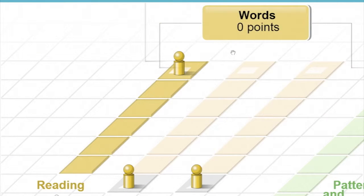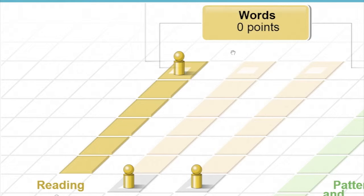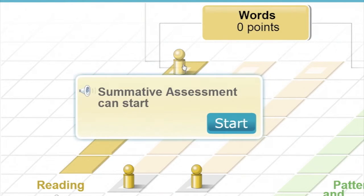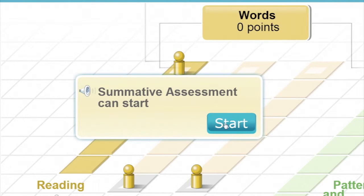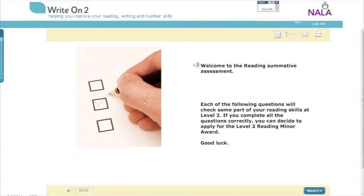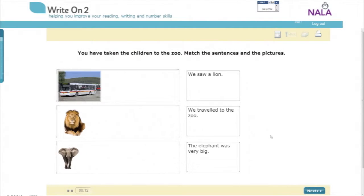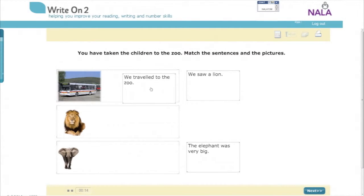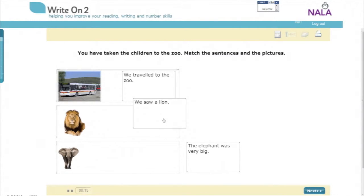To apply for an award at level 2, you need to get all the squares on the path filled in and then the top square on the path becomes available. When you click on this square, you start the summative assessment which shows us that you can do everything needed to get an award. The pass mark for a summative assessment is 100%.